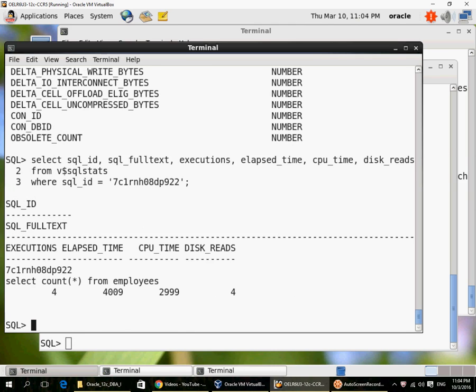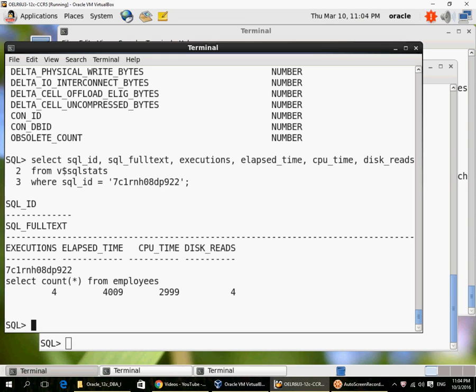However, these queries on V$ views, particularly for SQL statements, return information only as long as the SQL statement is in the shared pool. If the shared pool is small and there is a lot of activity happening, many queries being executed by users, then SQL statements could get aged out of the shared pool and may no longer be available in the V$SQL views. So you have to be careful to verify that the statement has been recently executed and you can then confirm that it is still in the shared pool.